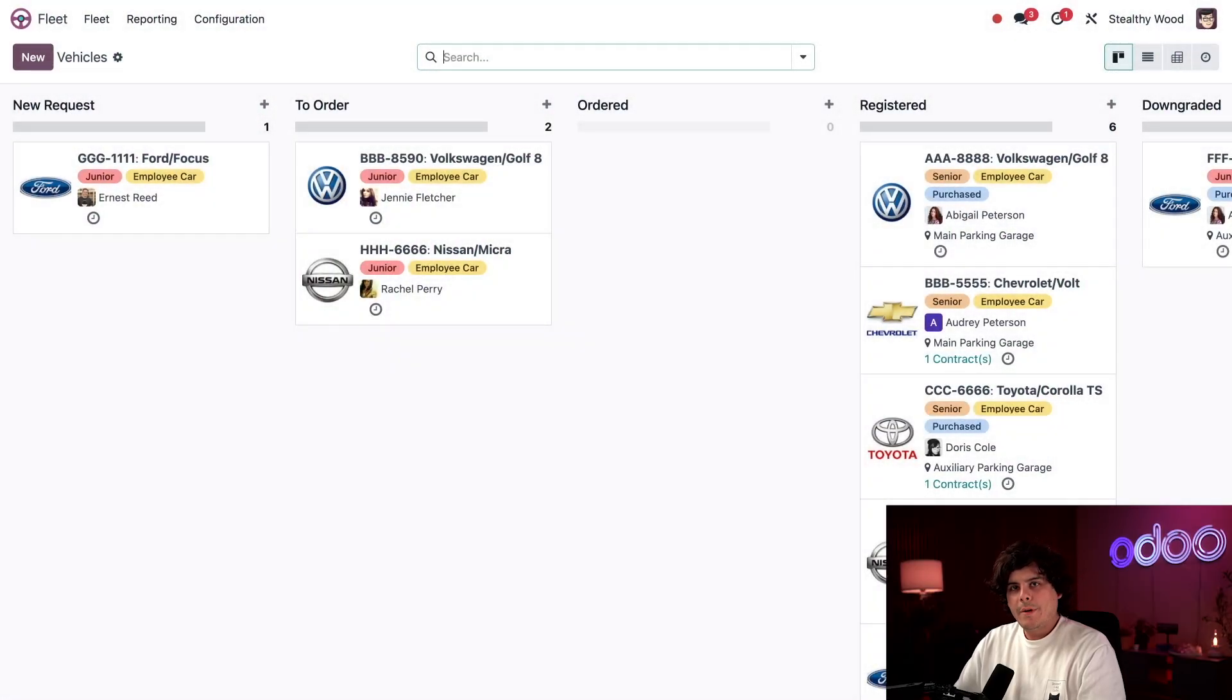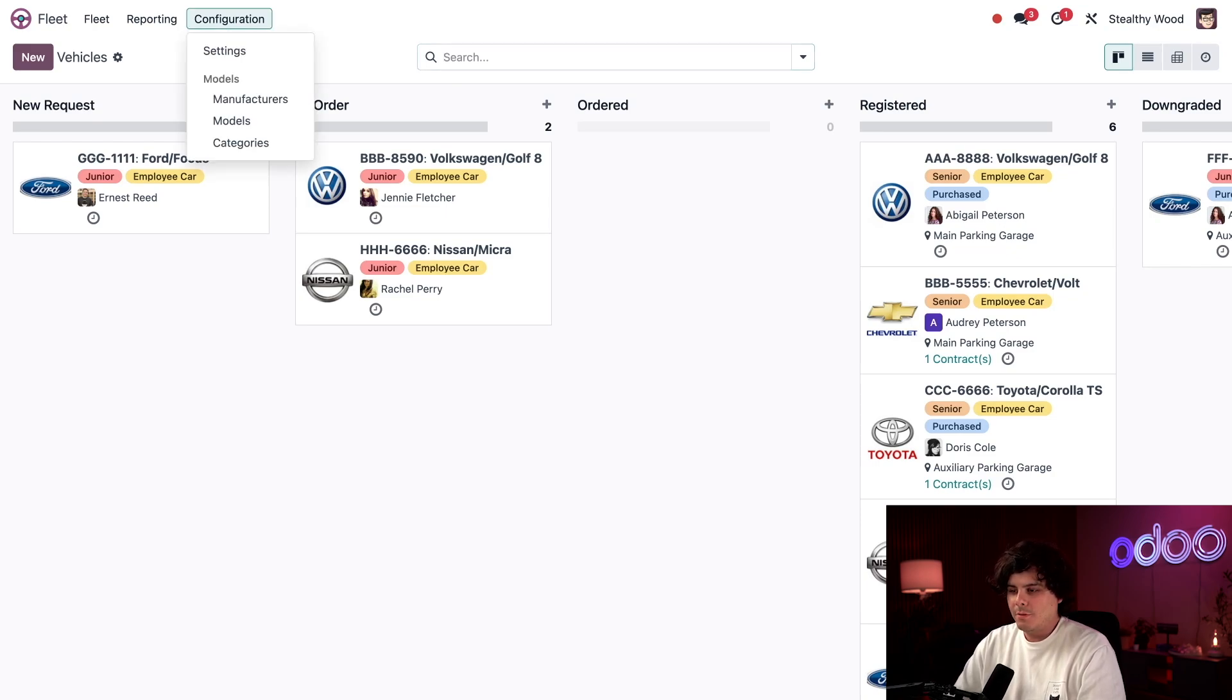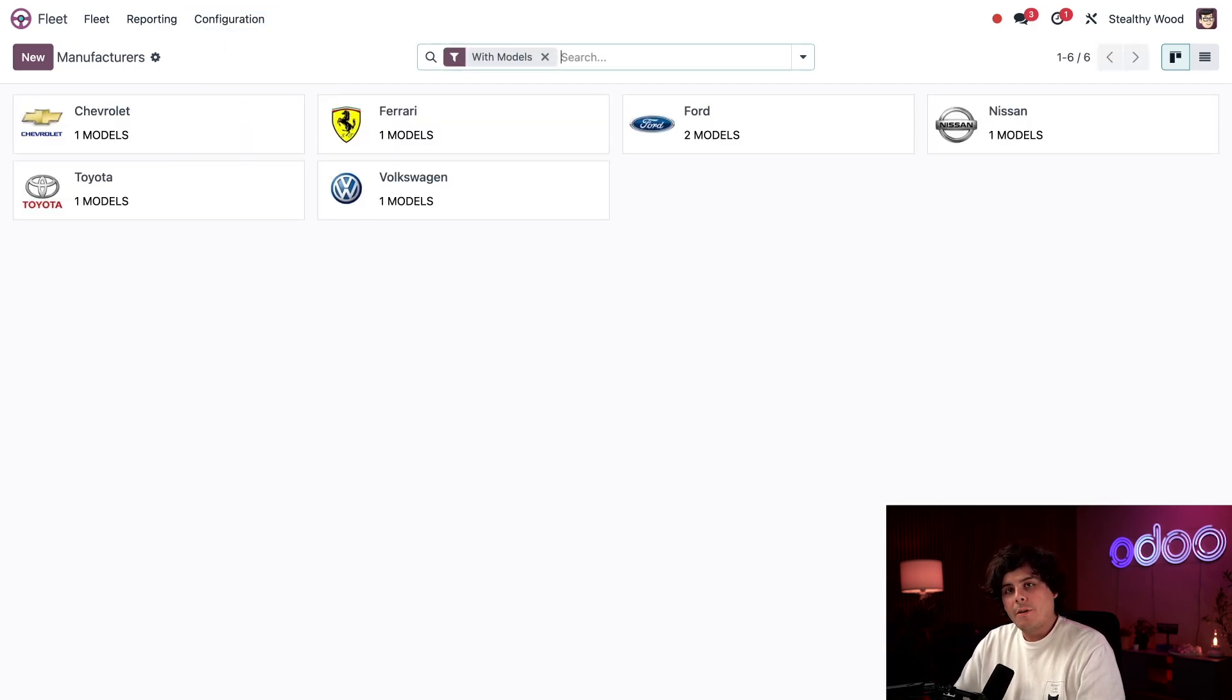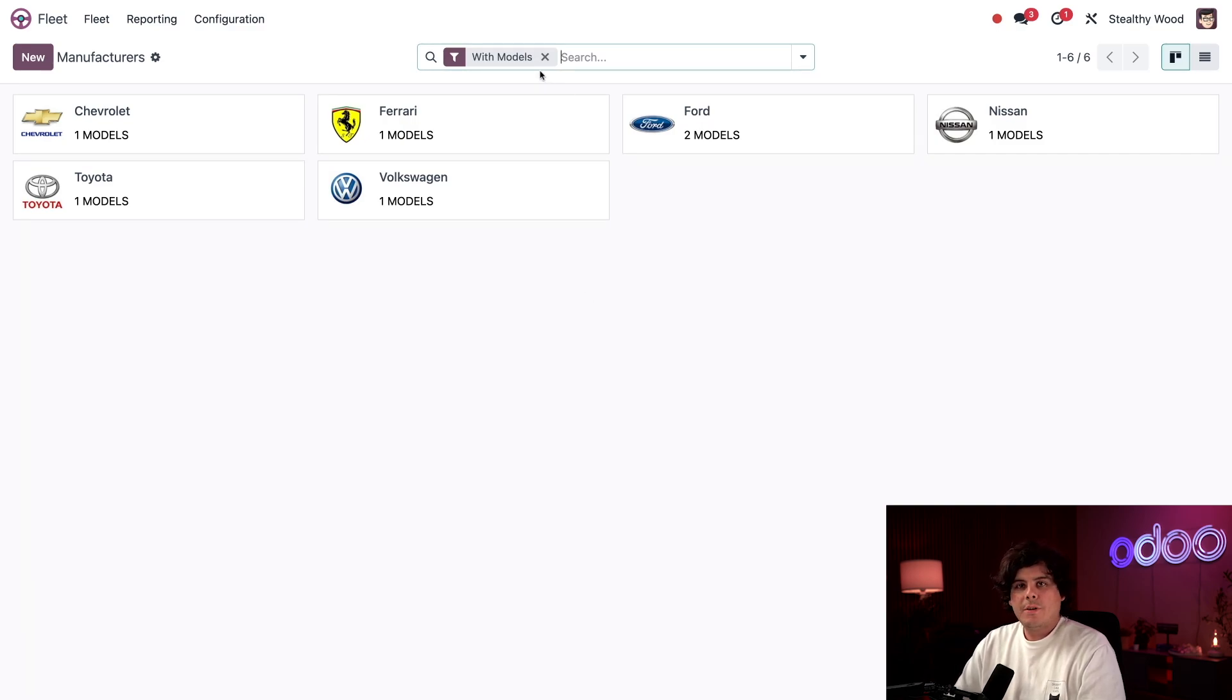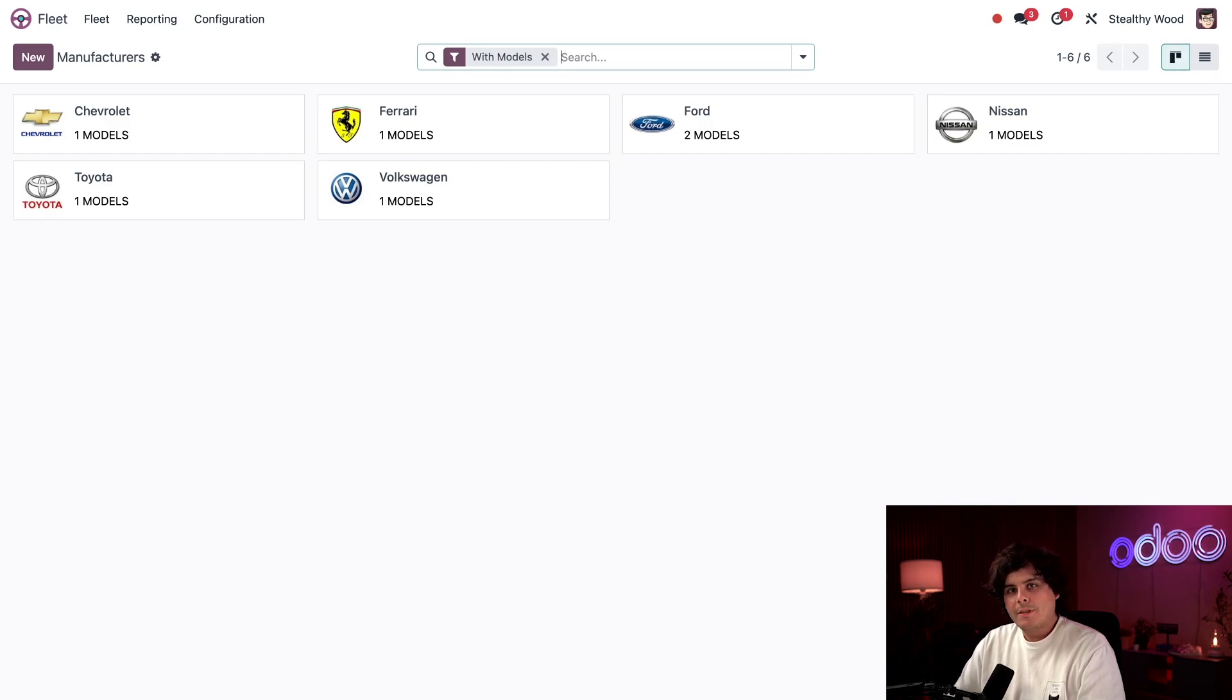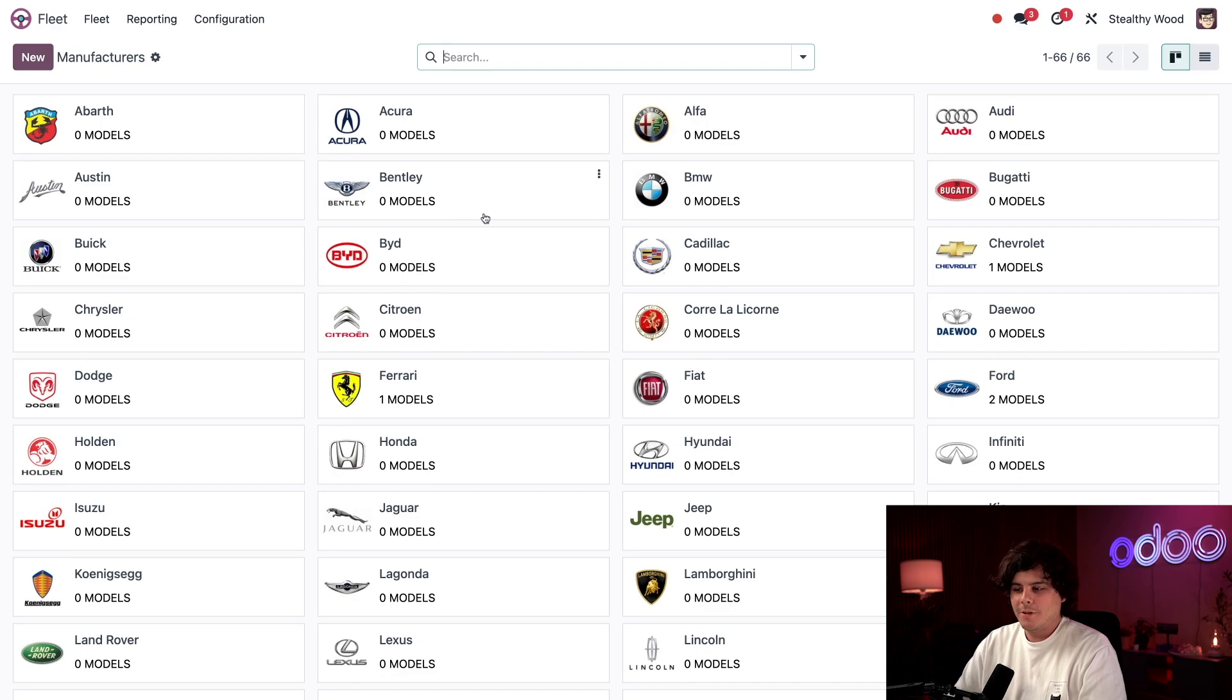Here I am on the main fleet app dashboard. Before I add my new vehicle, let me check and see if the manufacturer is pre-configured by going to configuration and manufacturers. Perfect. So Odoers who are car enthusiasts know that the manufacturer is the make of the car. The default filter only shows me all of the manufacturers with models that I currently use inside of my fleet, but I want to see all of them. So I'm actually going to clear this out. Well, there's a lot.